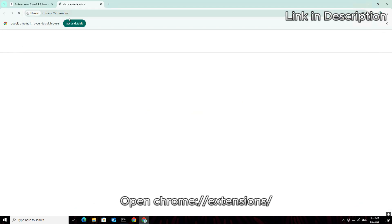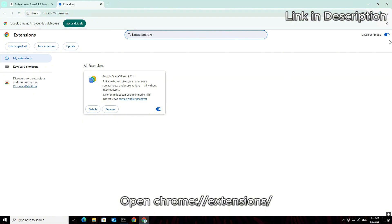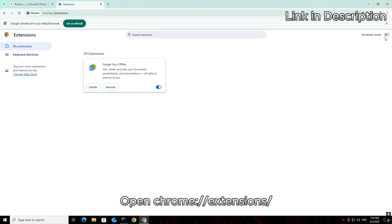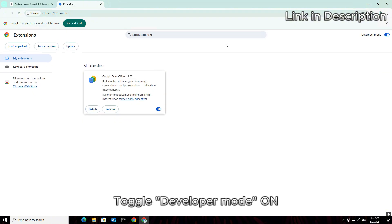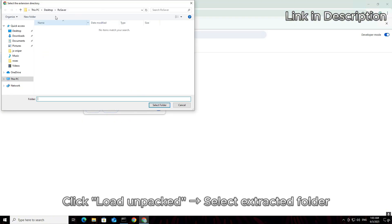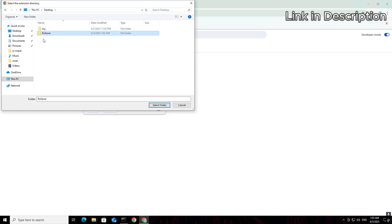Open Chrome, extensions. Toggle developer mode on. Click load unpacked, and select extracted folder.